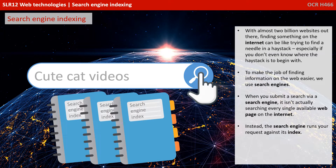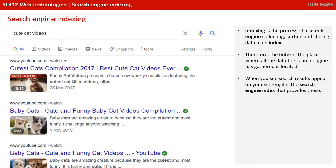When you submit a search via a search engine, it isn't actually searching every single available web page on the Internet. Instead, the search engine runs your request against its index. Indexing is the process of a search engine collecting, sorting, and storing data in its index. Therefore, the index is the place where all the data the search engine has gathered is located. When you see search results appear on your screen, it is the search engine index that provides these.